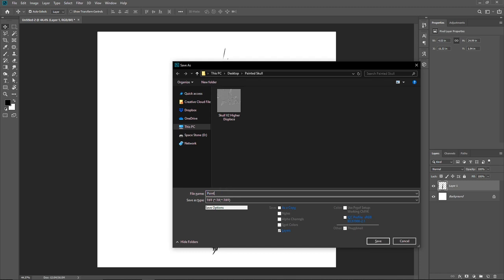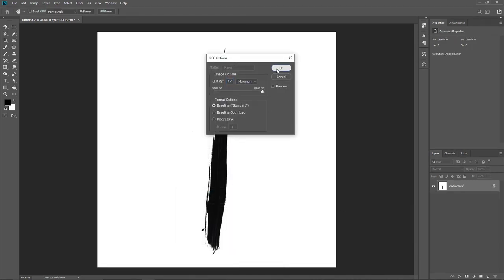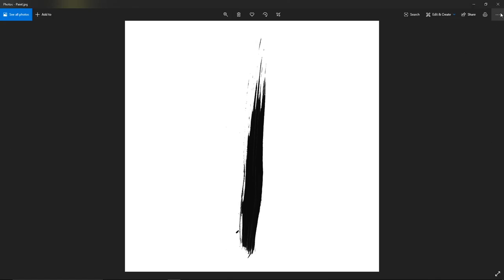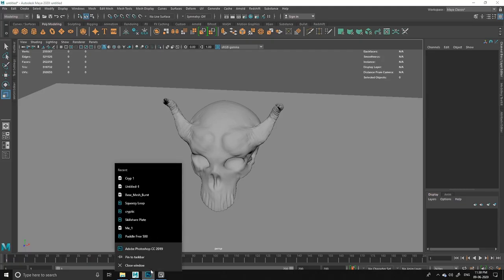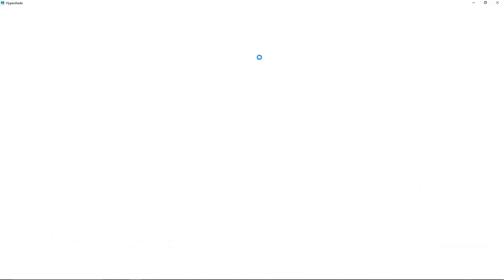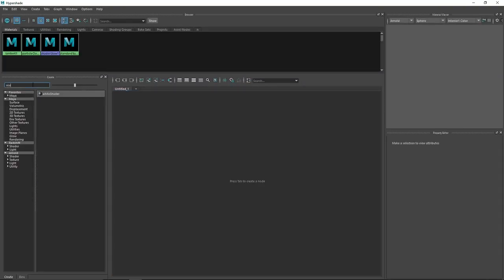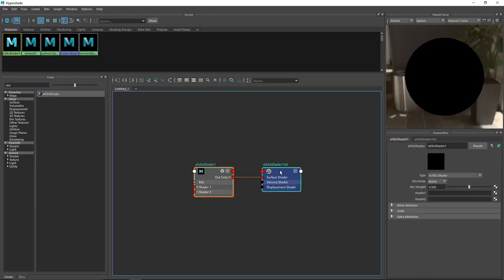I'm going to stick with one brush and save this now. I'll call it 'paint' and save it as JPEG. Let's open Maya again and close Photoshop. I'll open up Hypershade, and the first material we're going to create is a mix shader, because we need to combine multiple shaders to get that effect.